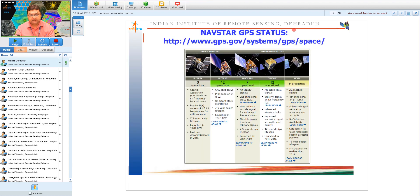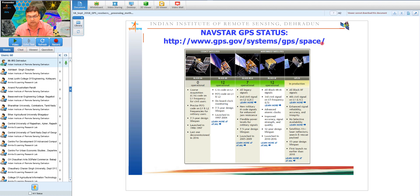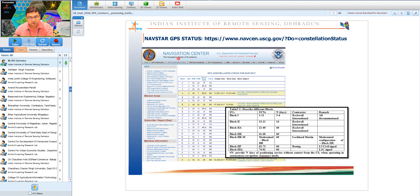The current NAVSTAR GPS status includes approximately 12 Block 2R, 7 Block 2R-M, and 12 Block 2F satellites operational, with Block 3 scheduled for launch in 2018. Block 2R now has 11 operational as one has completed its life. Current satellite status is publicly available online via URLs provided for NAVSTAR GPS, GLONASS, and Galileo respectively.